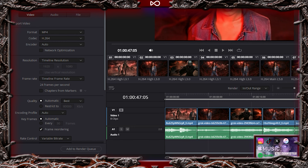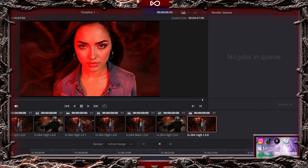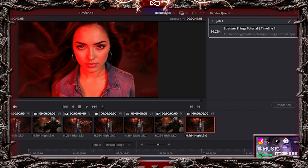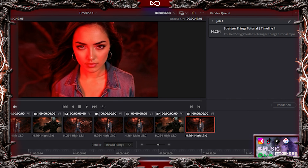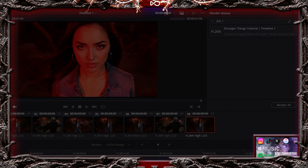Click Add to Render Queue. Then hit Render. If you followed along, you should now have something that looks a little like this.